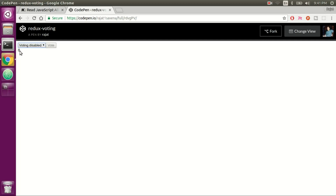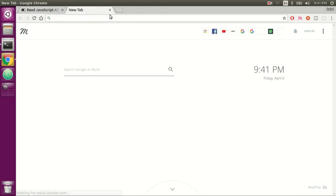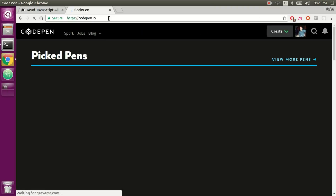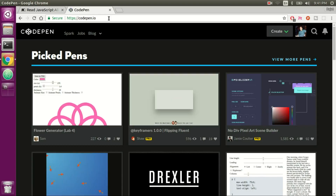I'm only going to show you how to code the display element and the vote button. I will leave the coding of the voting disabled select button as an exercise for you. If you feel stuck, you can check out the full code sample tutorial listed in the video description. I'm using CodePen rather than a text-based editor because I don't want to waste time setting up an editor and creating a new React project.